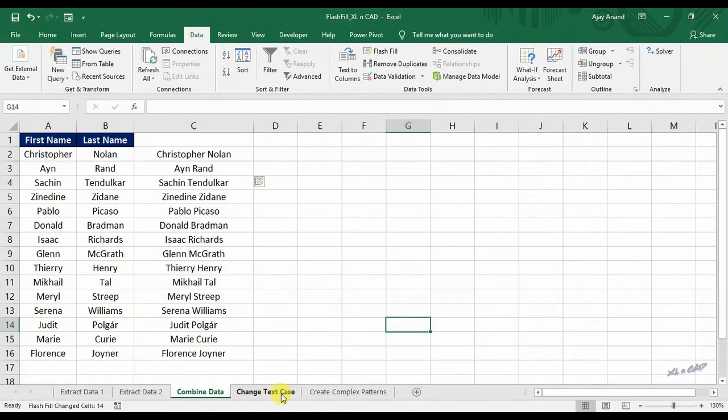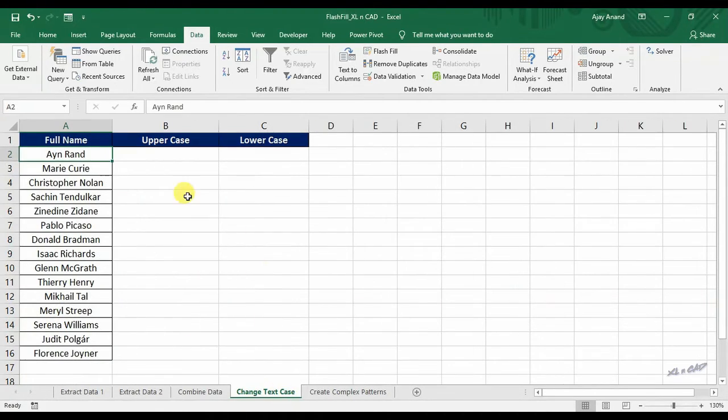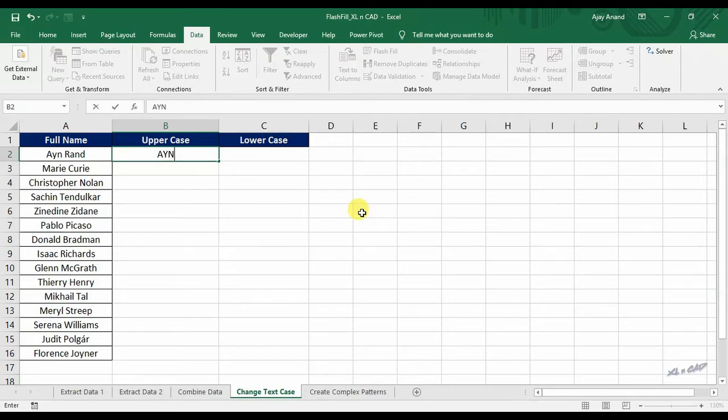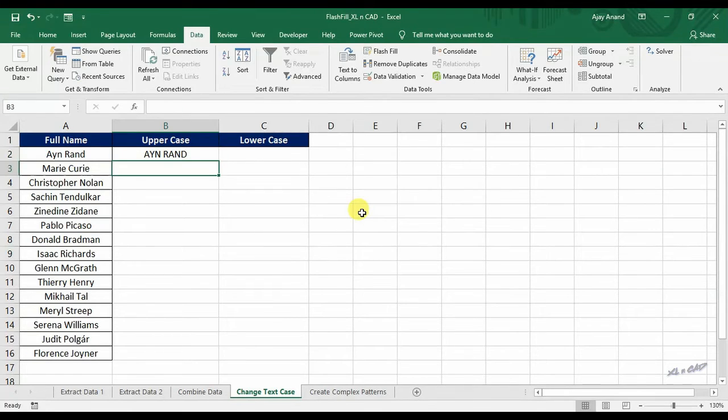Flash fill can also be used to change text cases. To convert all these names into uppercase, type in the full name in uppercase into the first cell. Press Ctrl E.